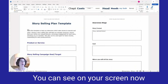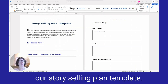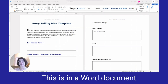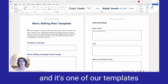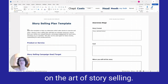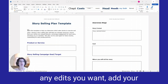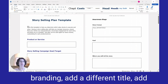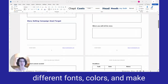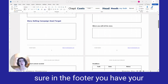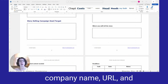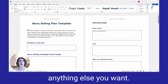You can see on your screen our Story Selling Plan Template. This is in a Word document, and it's one of our templates from our course on The Art of Storytelling. You would open this up, make any edits you want, add your branding, a different title, different fonts and colors, and make sure in the footer you have your company name, URL, and anything else you want.